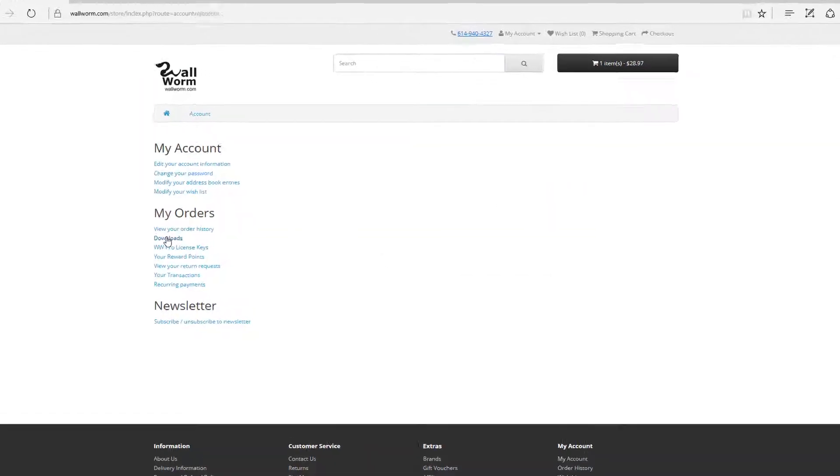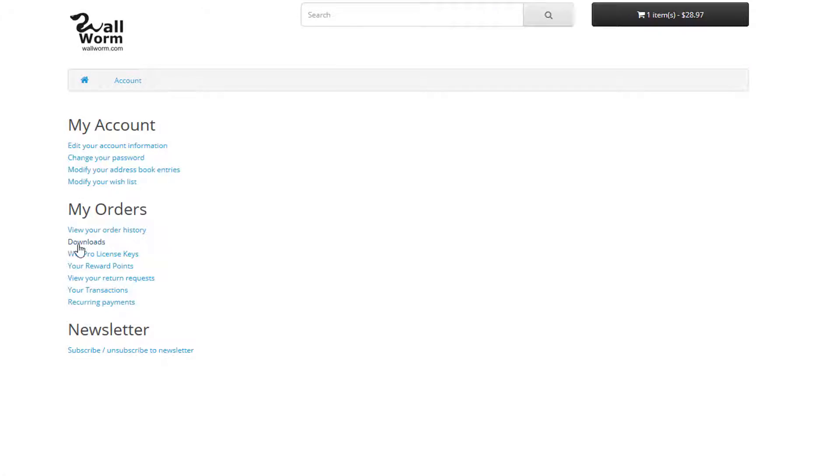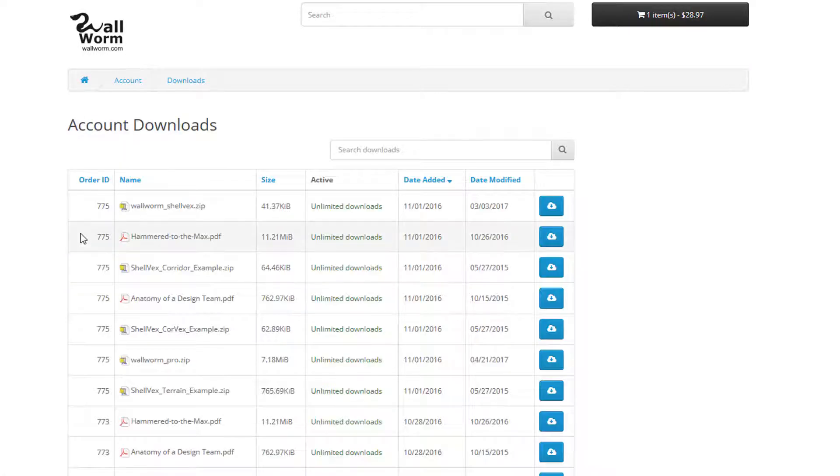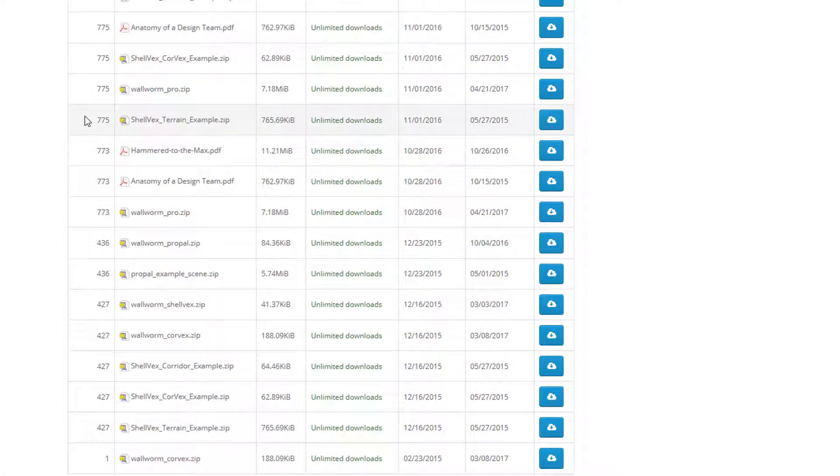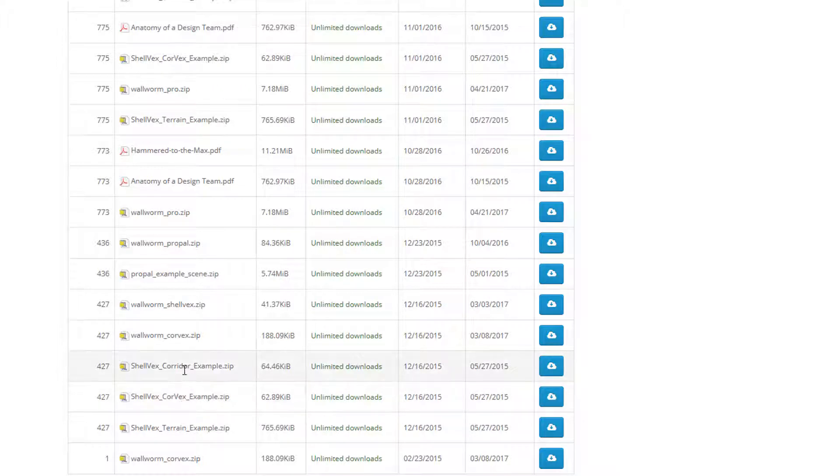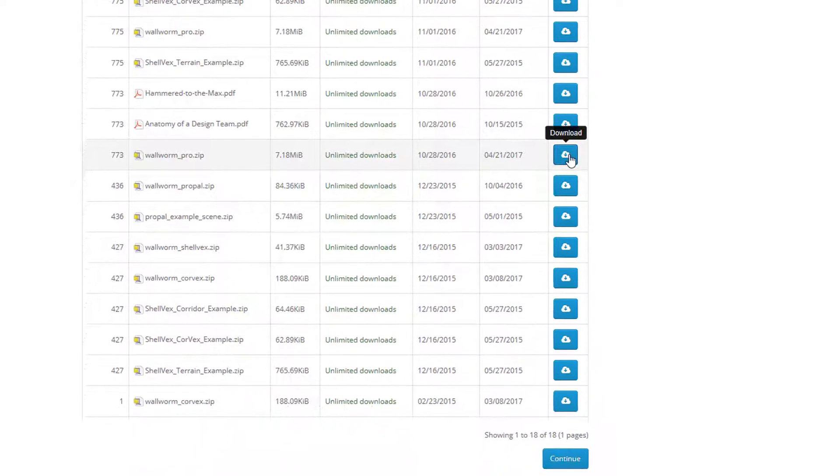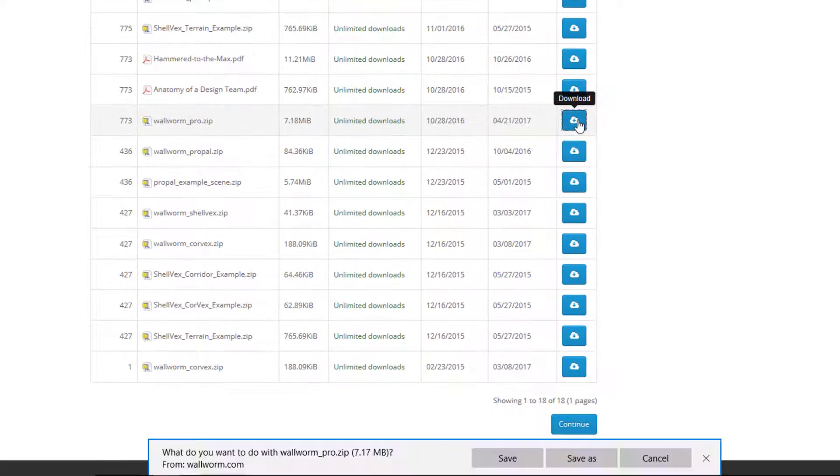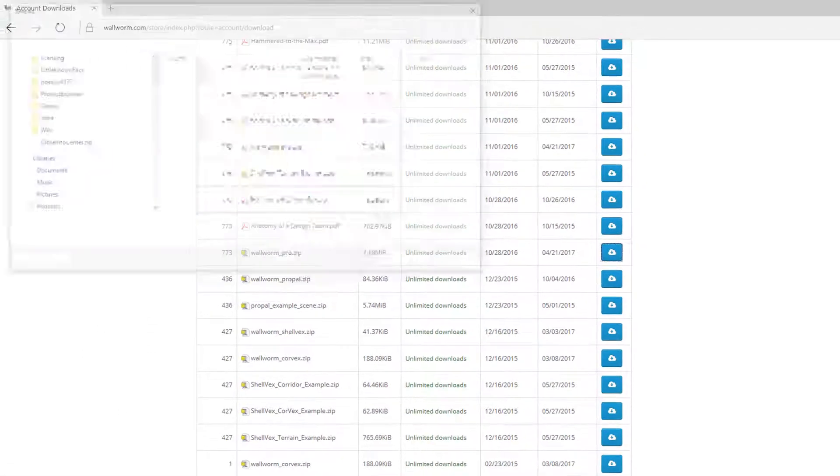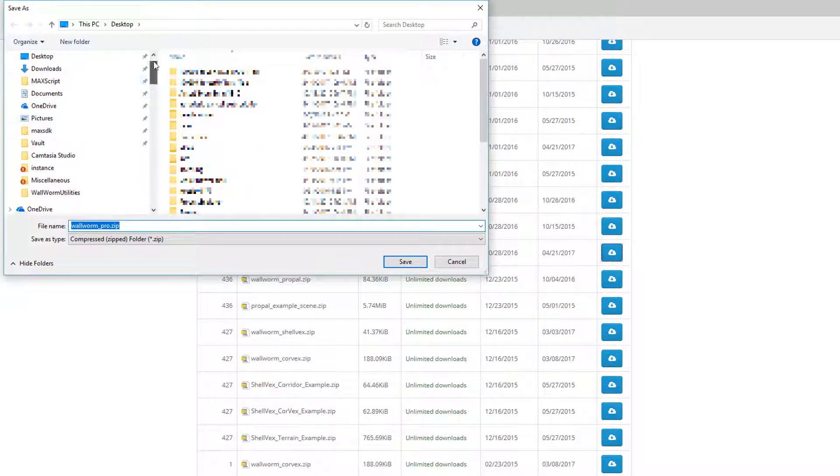Once you're in here, you can always get your latest downloads with this downloads link. And any of the products you own should be listed here. And in this, you'll see Wallworm Pro. I can click this download link. I'm going to click that and save this to my desktop.